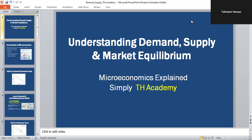What's up everyone, welcome to CX Academy, folklore of time. In today's video, we're going to start understanding demand, supply, and market activity. It is basically a topic of microeconomics. If you wanted to master microeconomics in the easiest way possible, you are in the right place. Let's start with our topic. Let's get started with the first slide, which is basically an introduction to microeconomics.